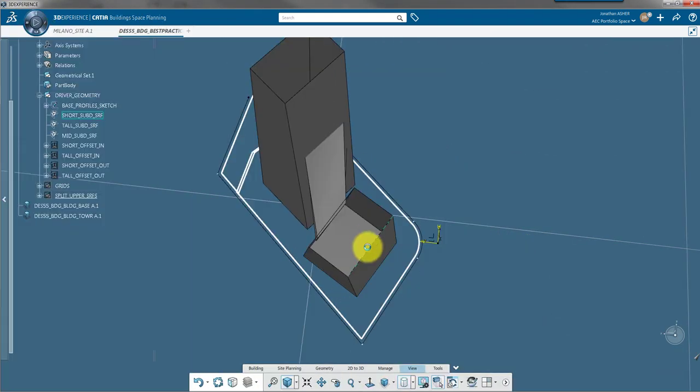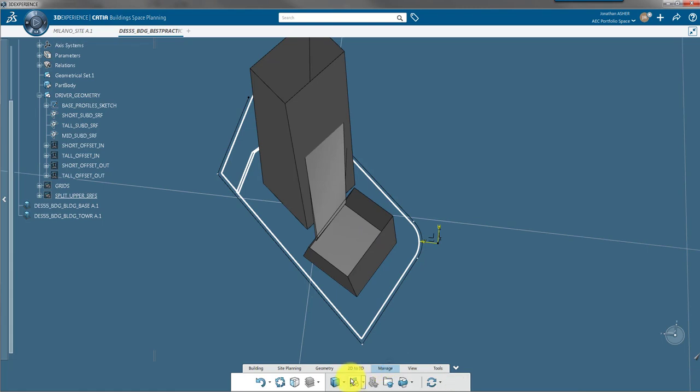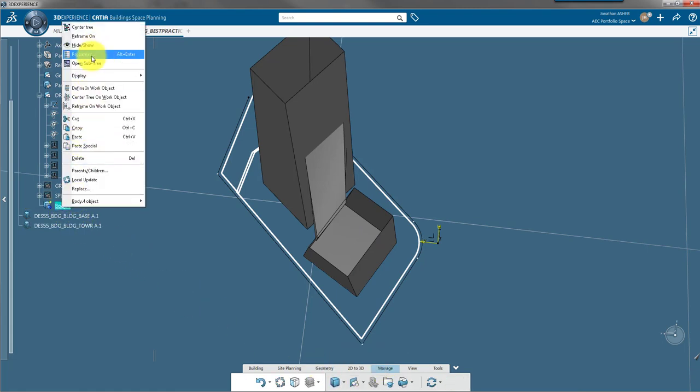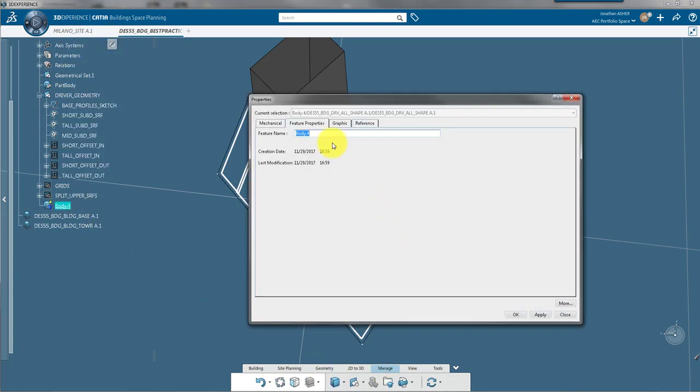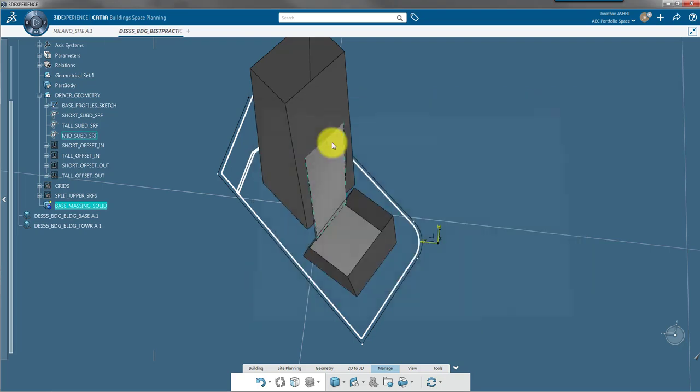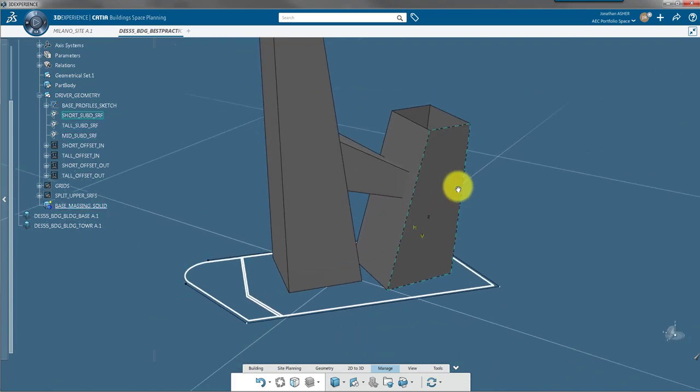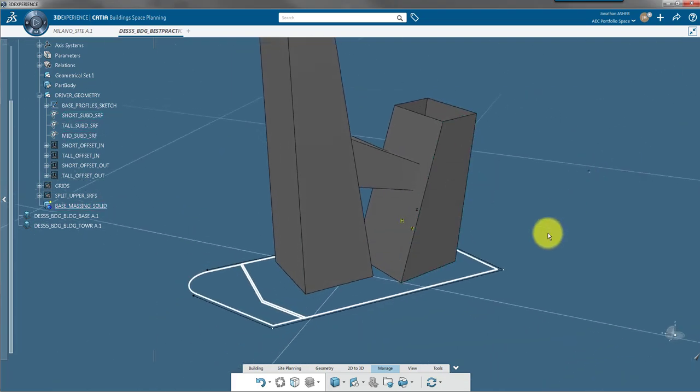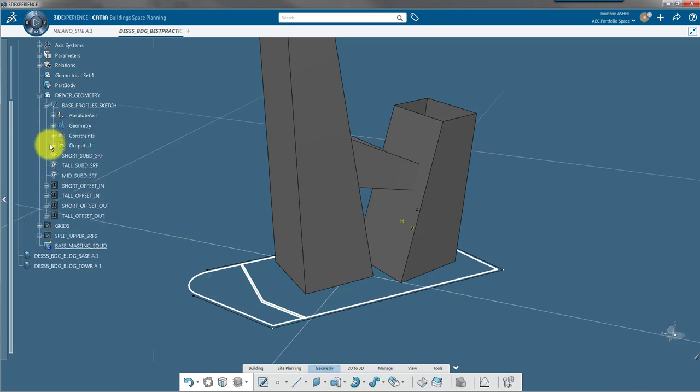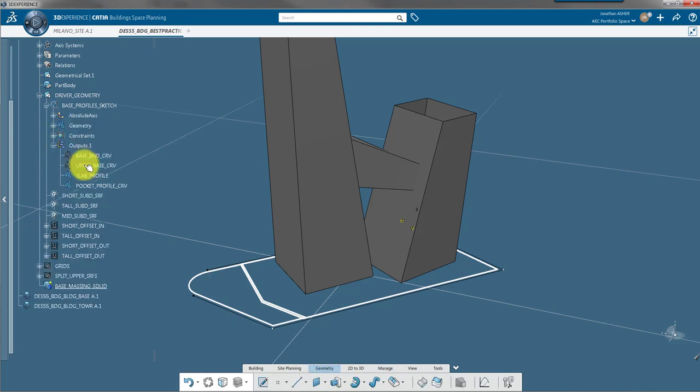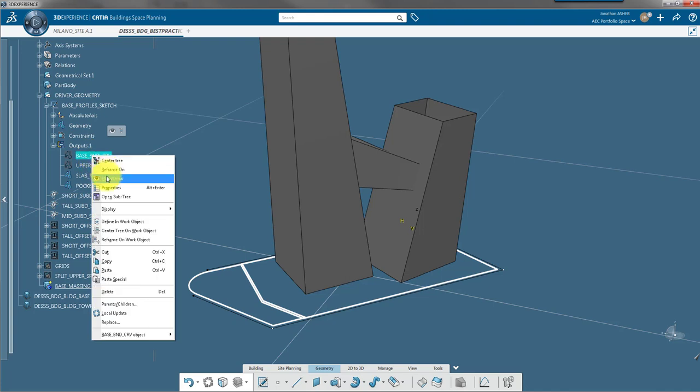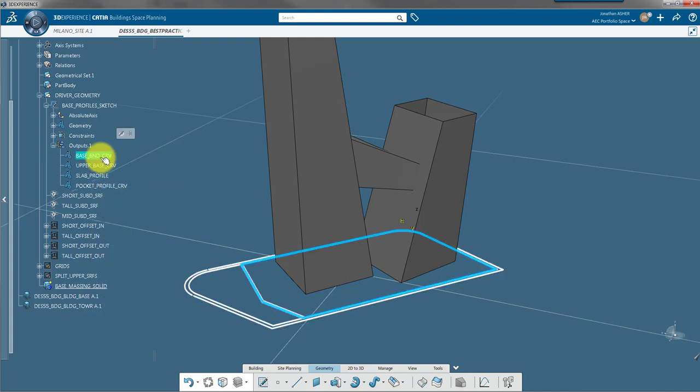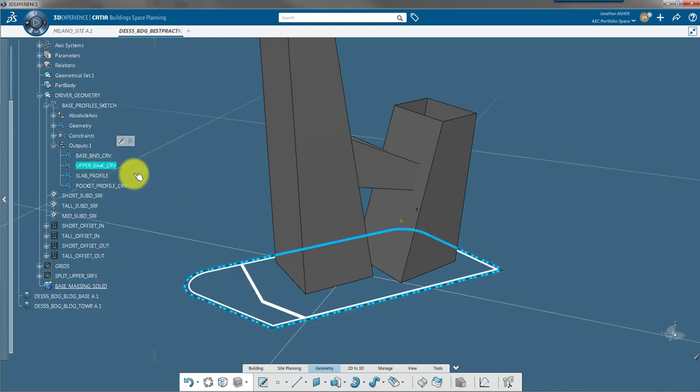Now that the towers are shaped into a design that I like, I'm going to build the base pedestal. So I've switched applications back to building space planning and I've already used a sketch to draw profiles of the base pedestal. One profile represents the bottom pedestal and one profile represents the top pedestal.